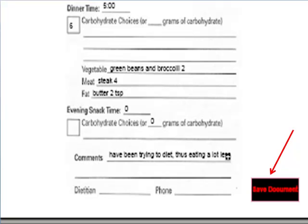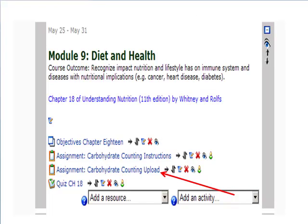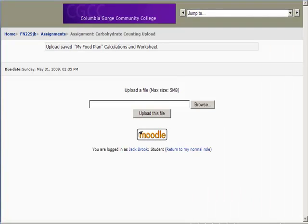Then go into Module 9, and you will see the assignment counting upload. Go to the upload and browse to find the sheet where you determined choices — either the Word document or the Excel document — and upload that file. Then click browse again, find the My Food Plan, click upload on that, and those will upload both assignments for me to check.